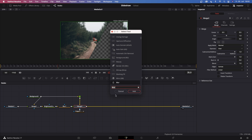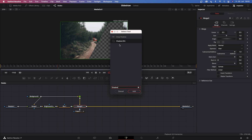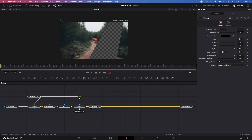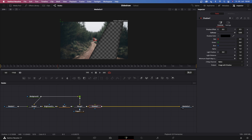The next step is to add a Shadow node. Go to Merge 2, hit Shift+Spacebar, and search for Shadow. Add the Shadow node and increase the softness — you'll immediately notice a clean little shadow appears along those edges.